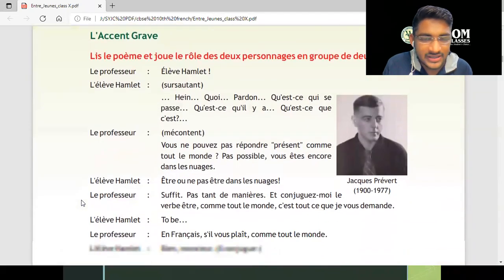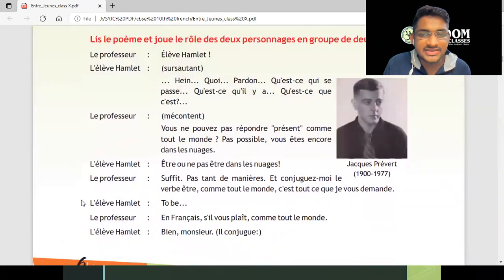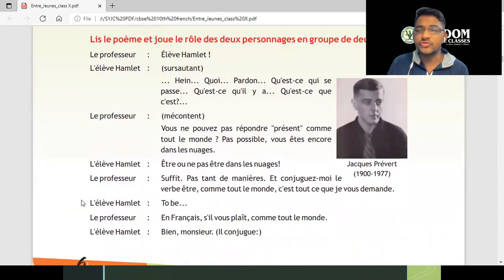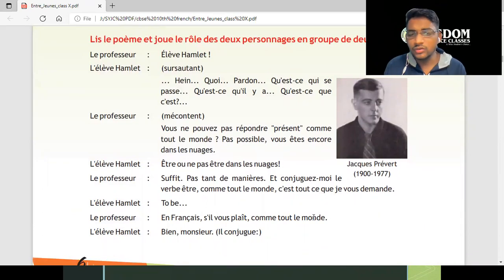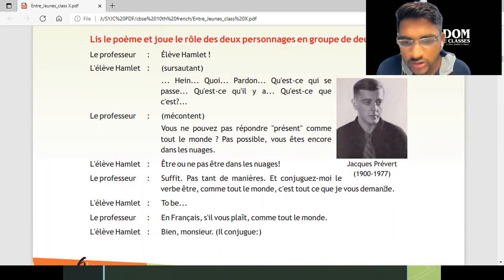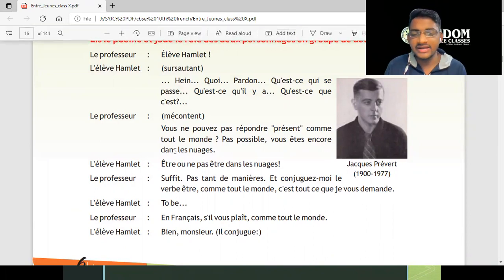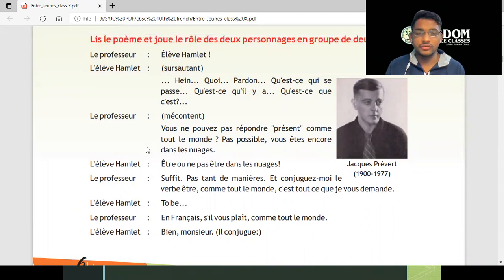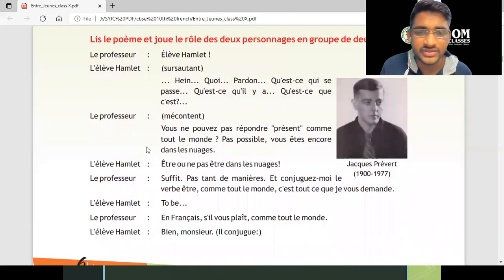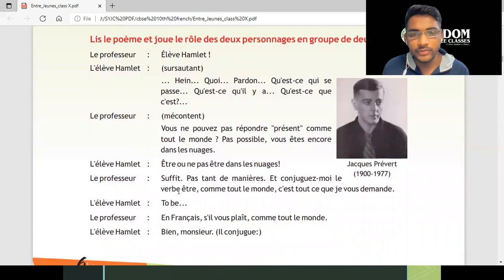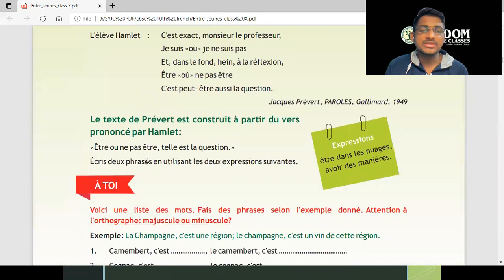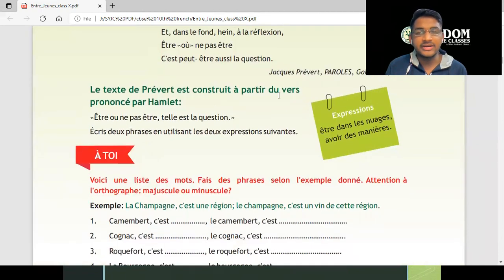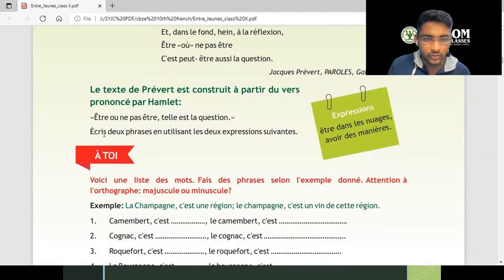Page number six also has Jacques Prévert — he is a very, very famous poet in France. He lived almost 77 years, died in 1977, a very famous personality of France. He wrote a lot of poems — very romantic poems especially. The text by Prévert is constructed and pronounced by Helmy.